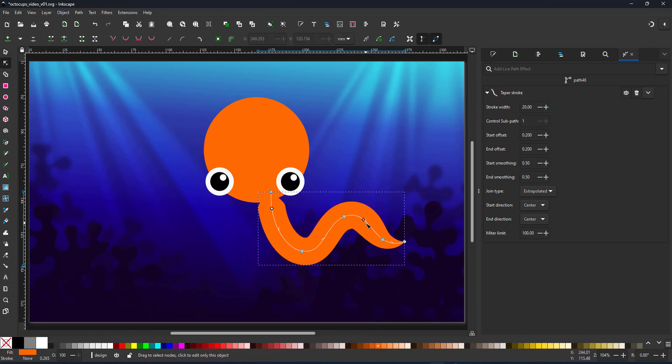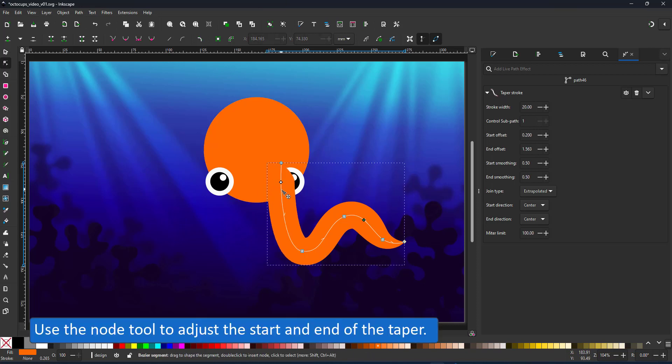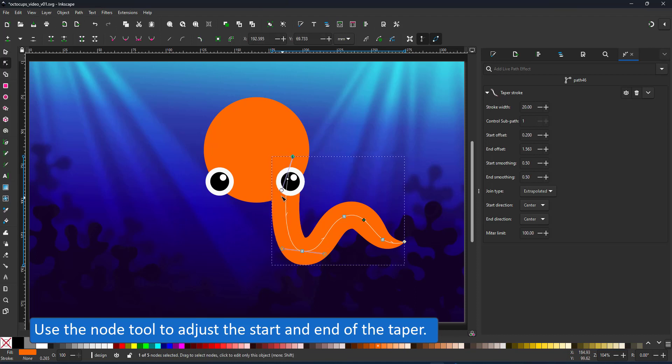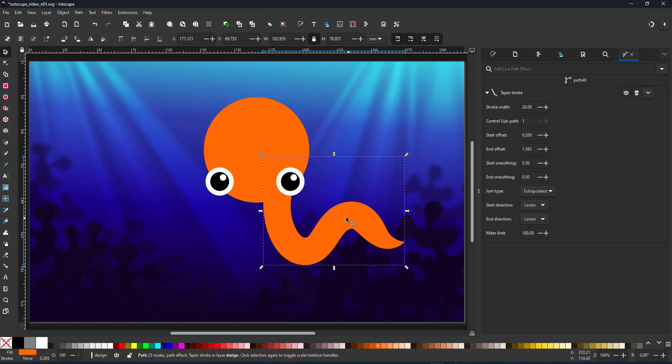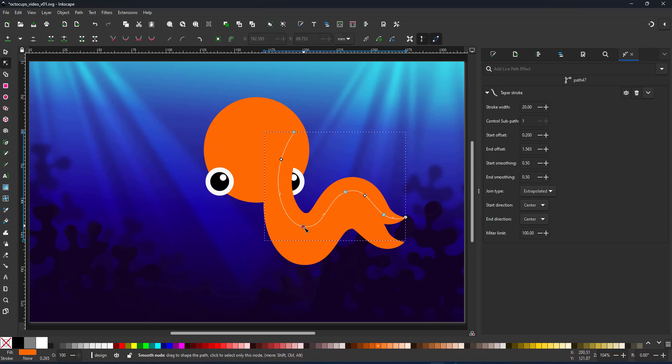I use the taper stroke for this one and you get two nodes that adjust the taper. You slide them along the curve and in this case I don't want to taper all the way. I just want the end bit to taper nicely. That way the tentacle has a certain thickness throughout most of the length of the curve.